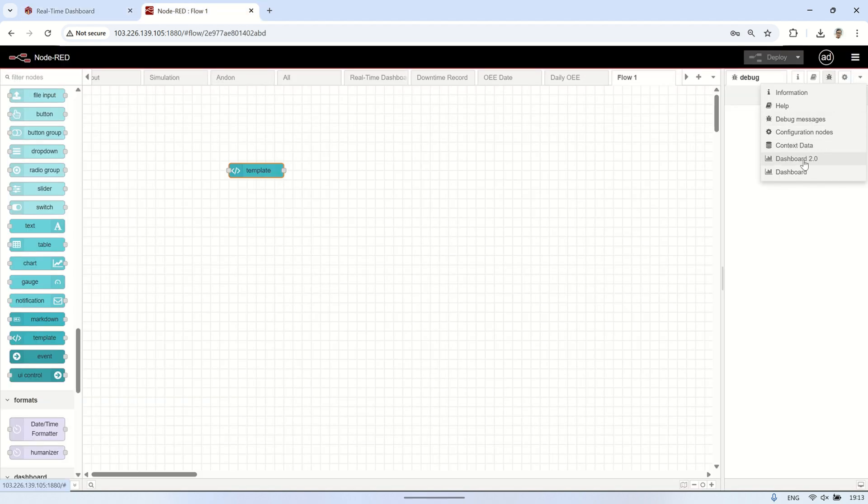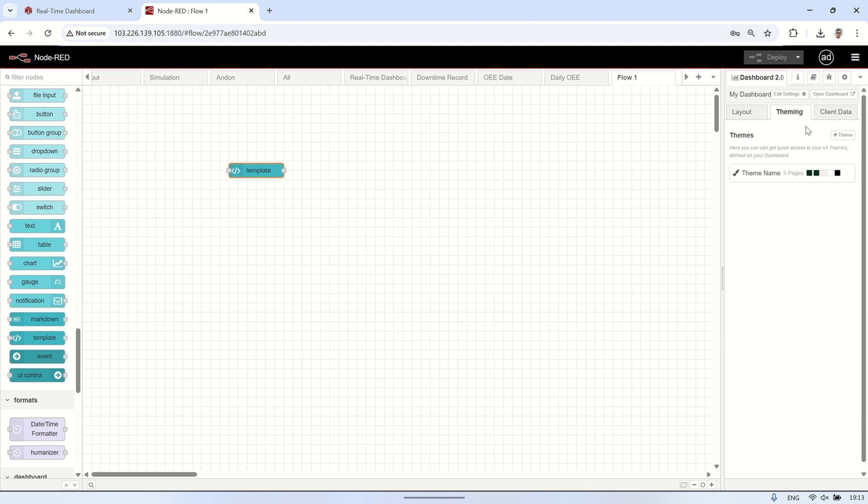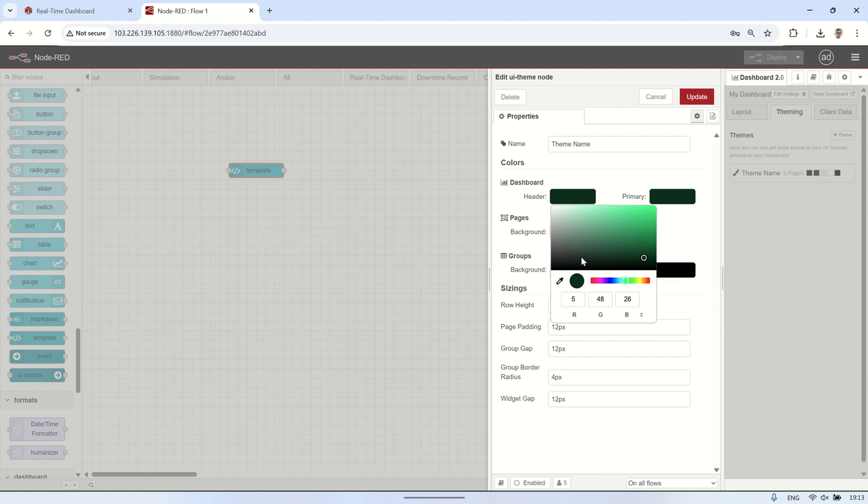If the dashboard is used in a company or organization, having a logo can reinforce brand identity and make navigation feel more cohesive. Additionally, a well-designed header with a logo gives a polished and structured look, making the dashboard more engaging and easier to use.